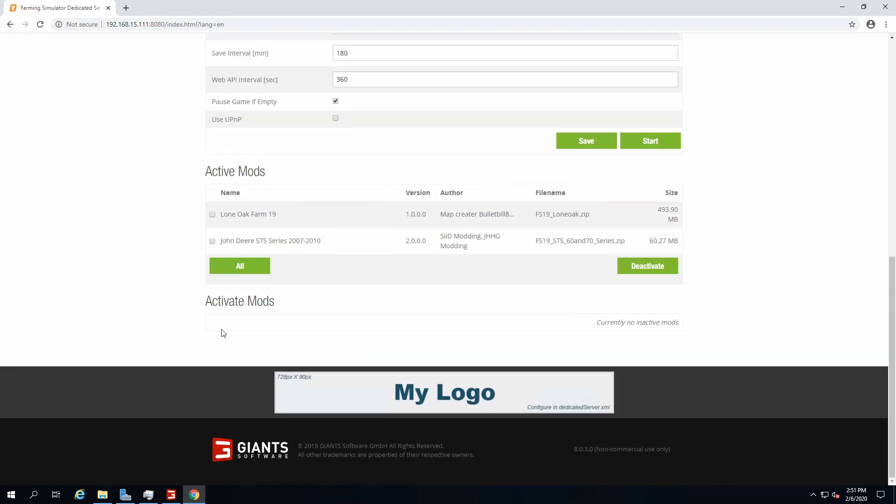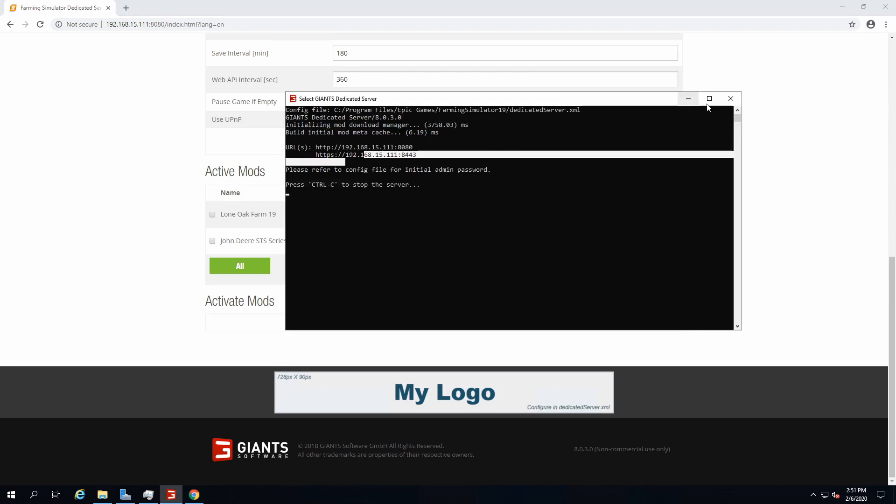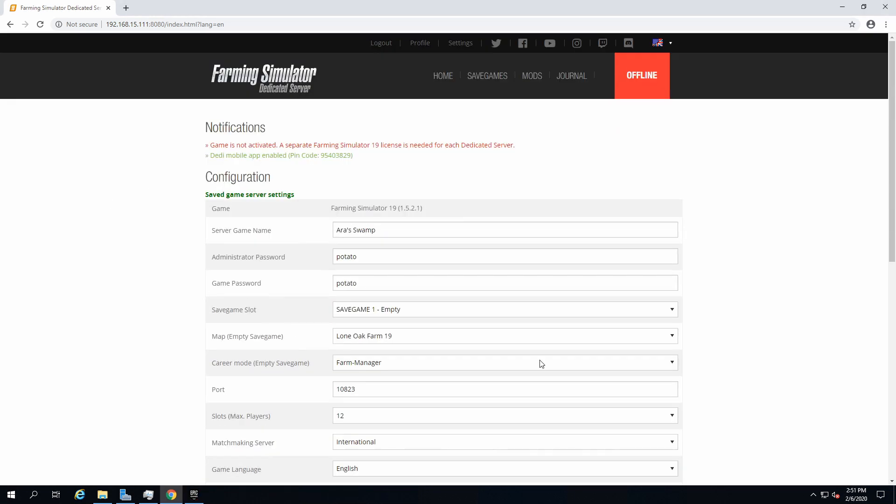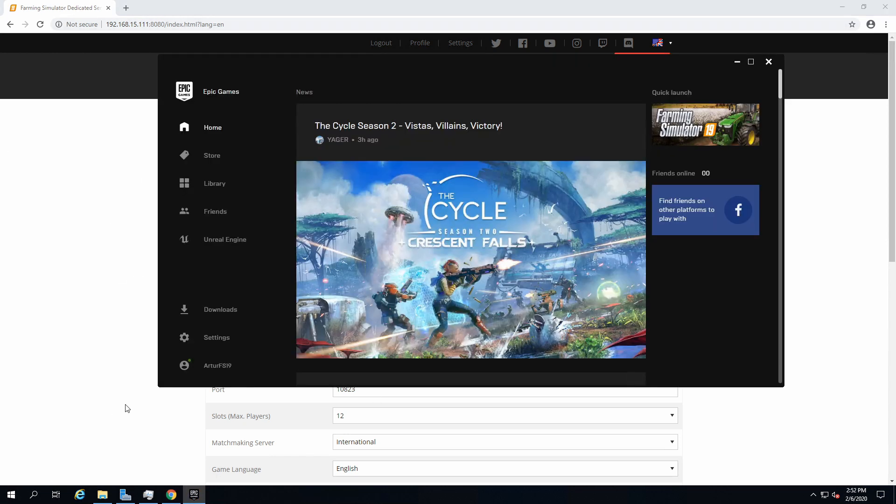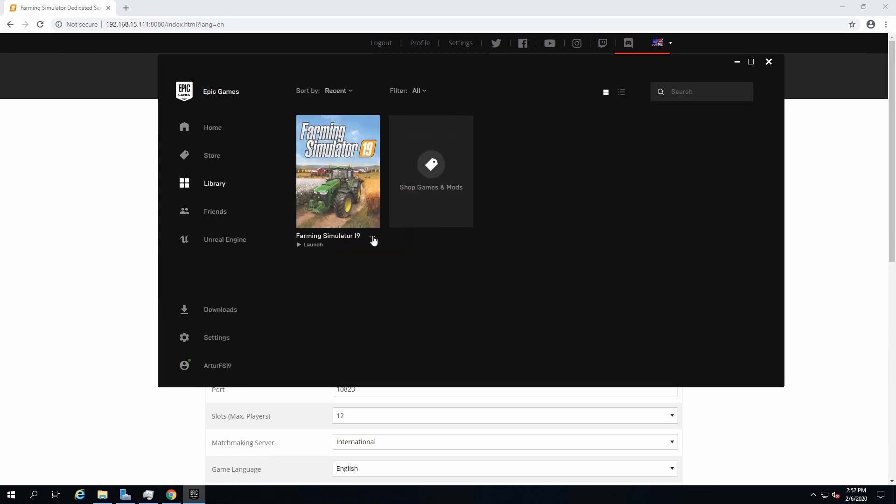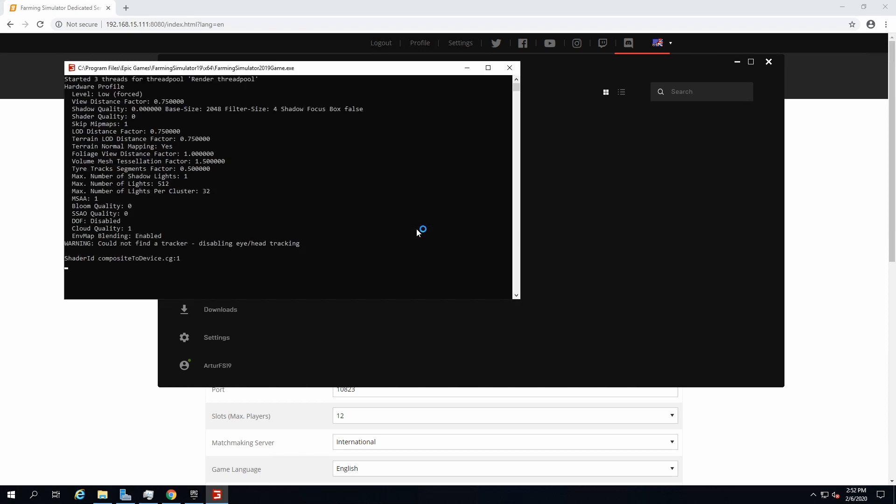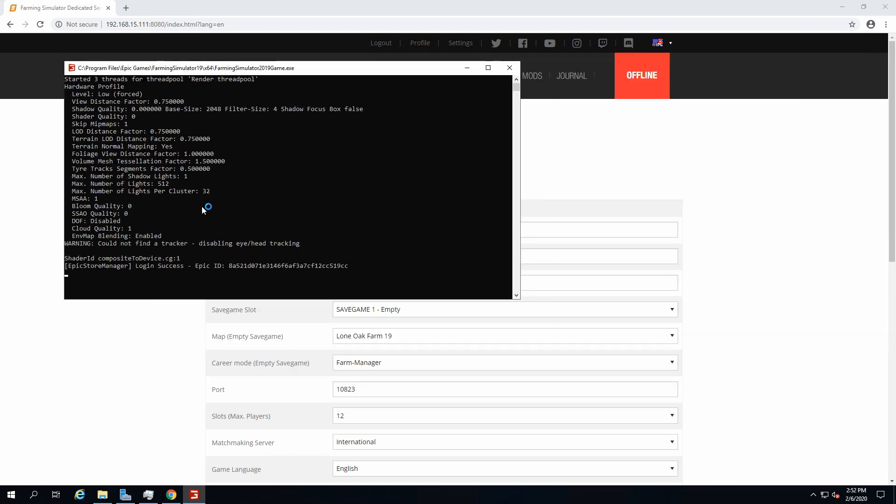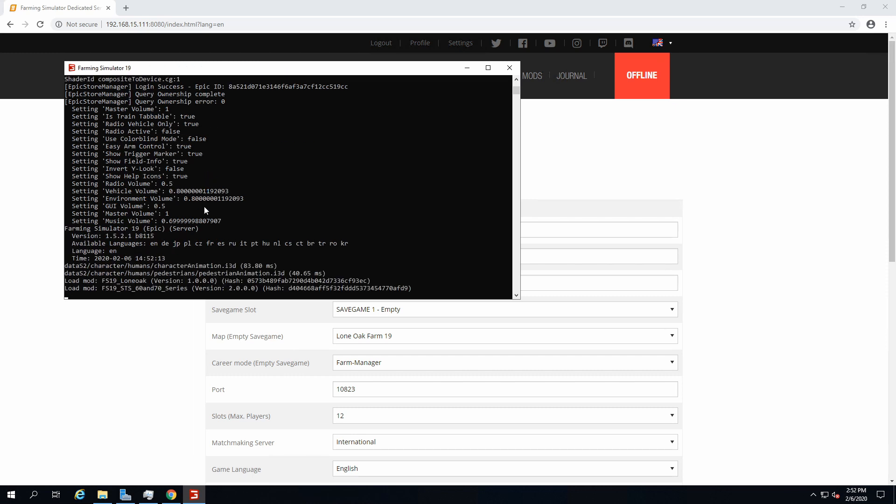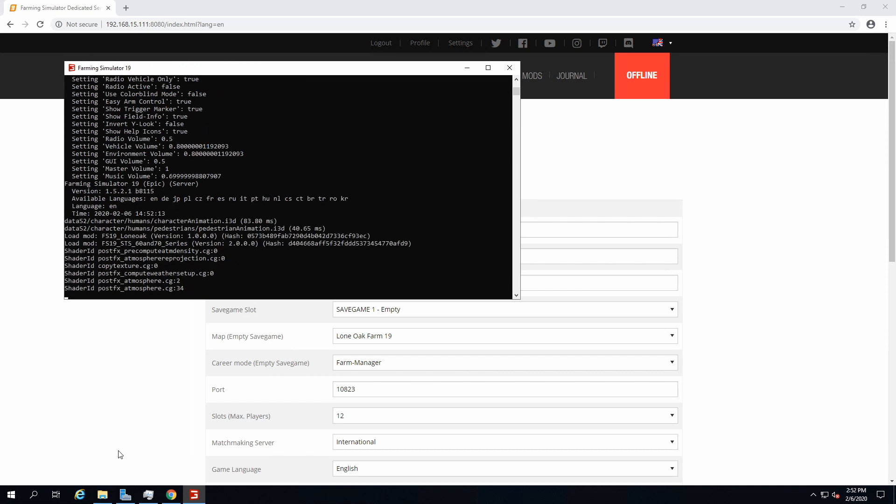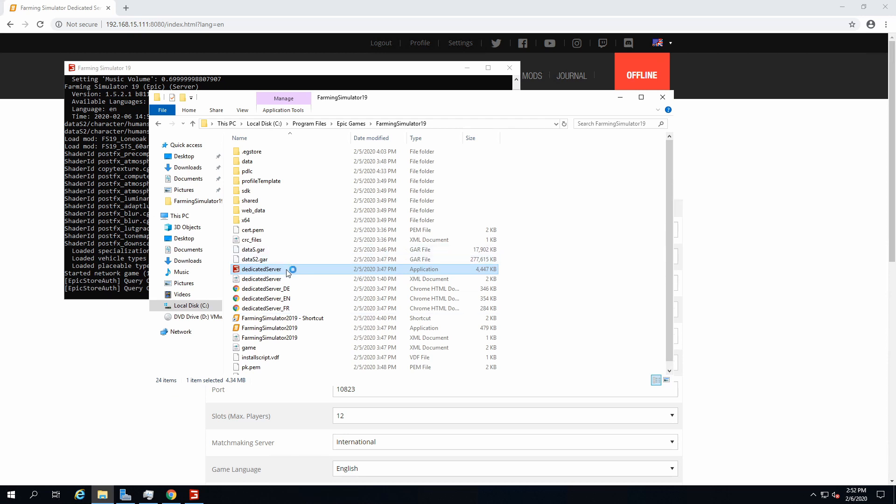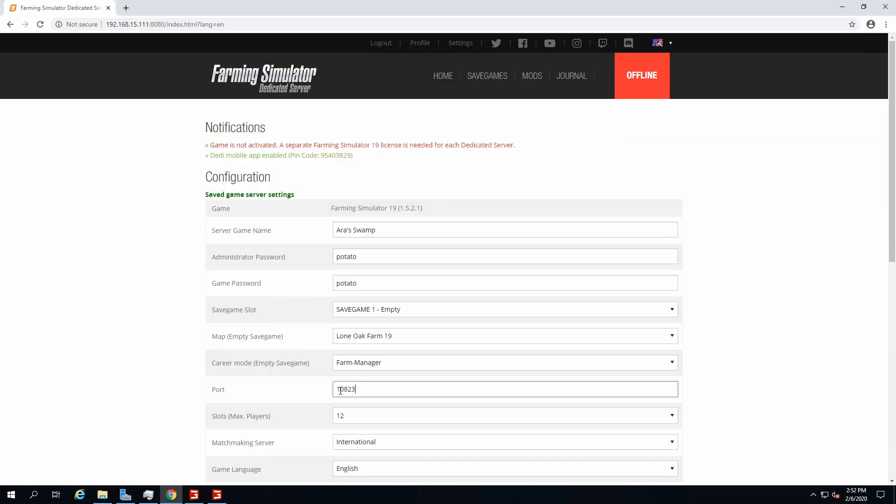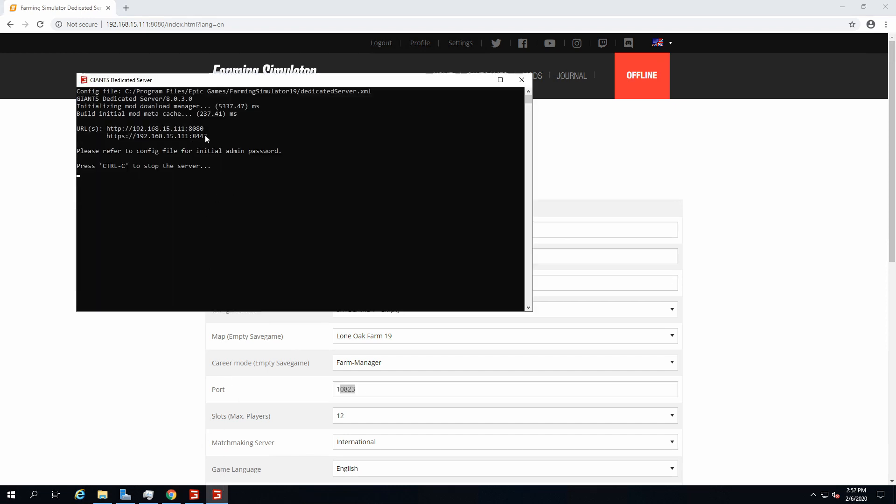Now that we have everything set and saved, we can finally close this one. So the interface is not gonna work anymore. Any change you make in here is not gonna do anything because it's offline already. There is no page anymore. We get back to the Epic page, open the library, and then you launch it back, simple as that. Just launch it and then just wait for it to load, and then you can open dedicated server.